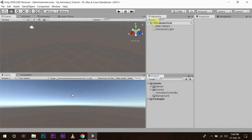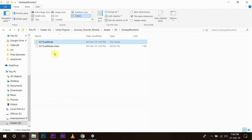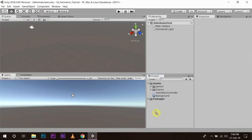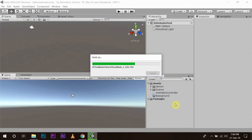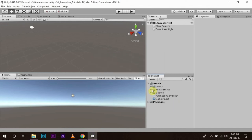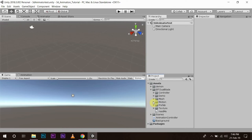For this I have chosen Elf Dual Blade, which is available on the asset store of Unity. You can download it from there and drag and drop it into your asset folder. In this Elf Dual Blade package we have the controller, the demo, the mesh, the motion, the prefab, and the texture, but we are going to create our own demo.